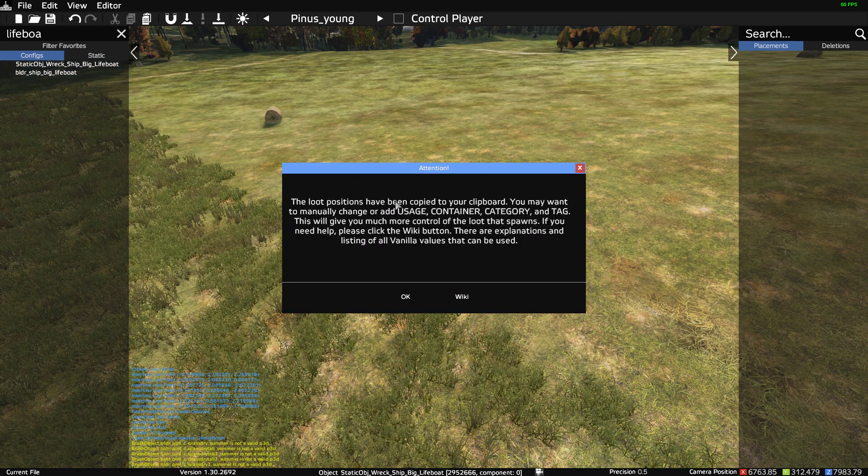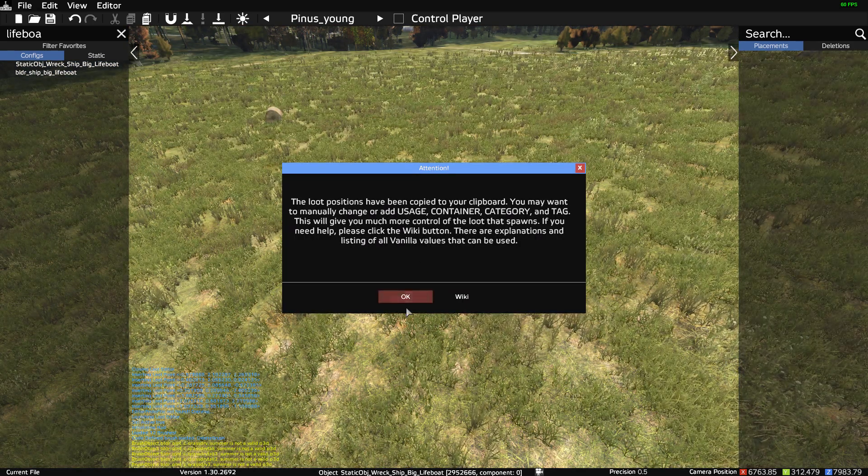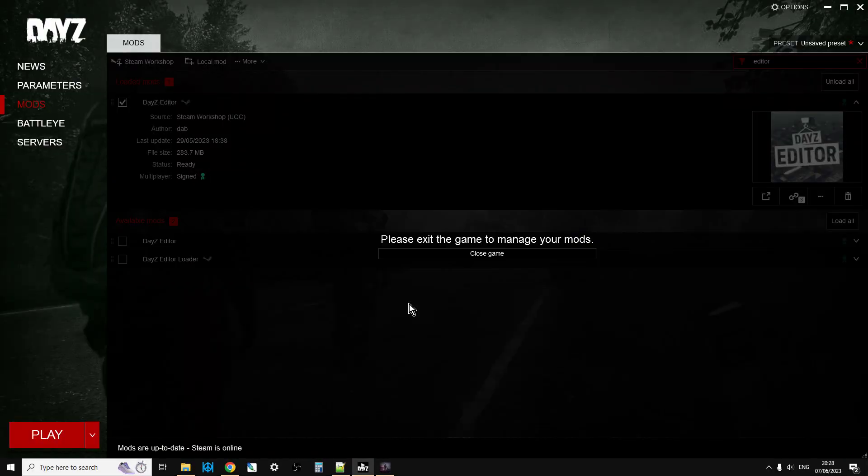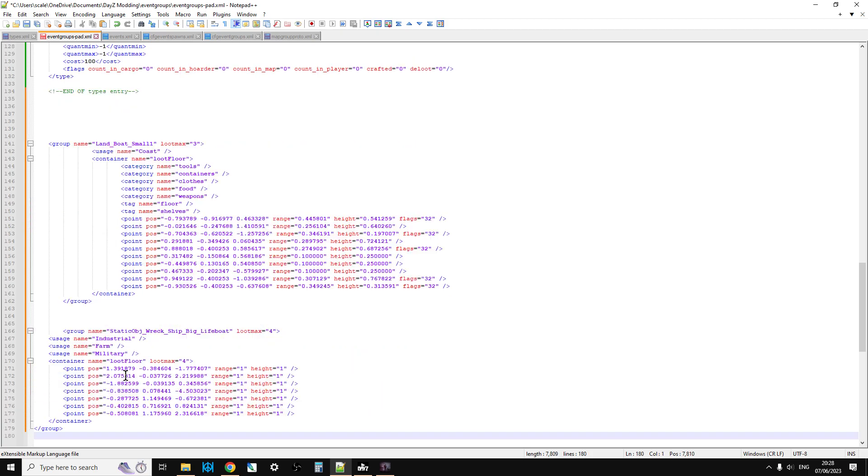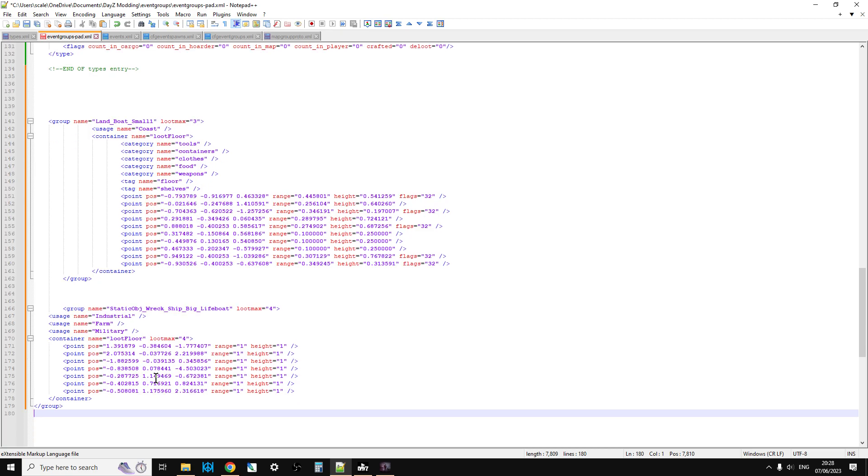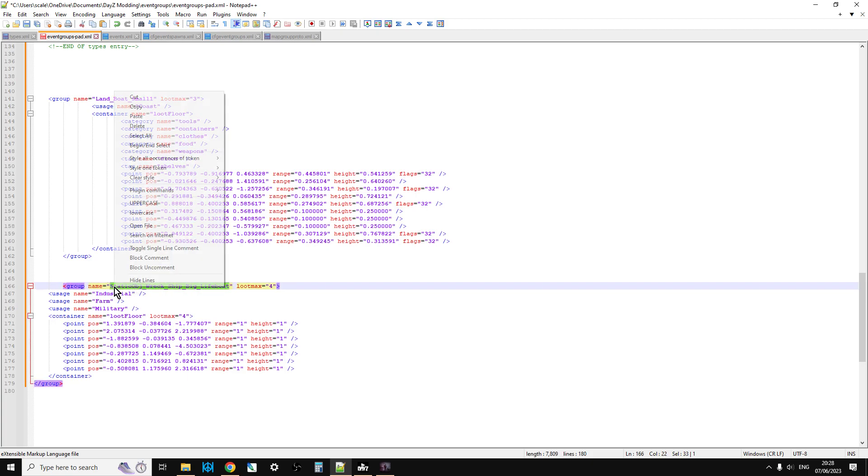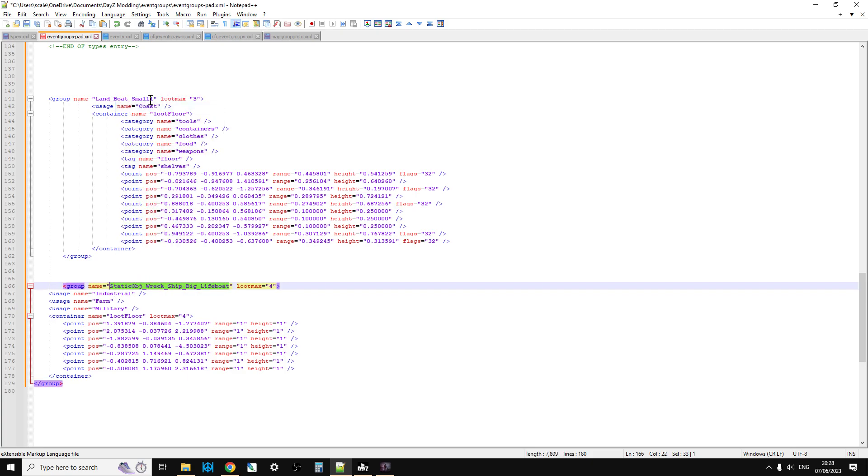And it copies those spawn points to your clipboard. So if you then jump back to your editor, what we're going to do is we're just going to come underneath here, and we're just going to do Control-V. So as you see, there we go. So it's spawned them in. So as you can see, it's put the object name at the top, which is what we wanted. So we can just copy that like so. And we can paste that in to there.